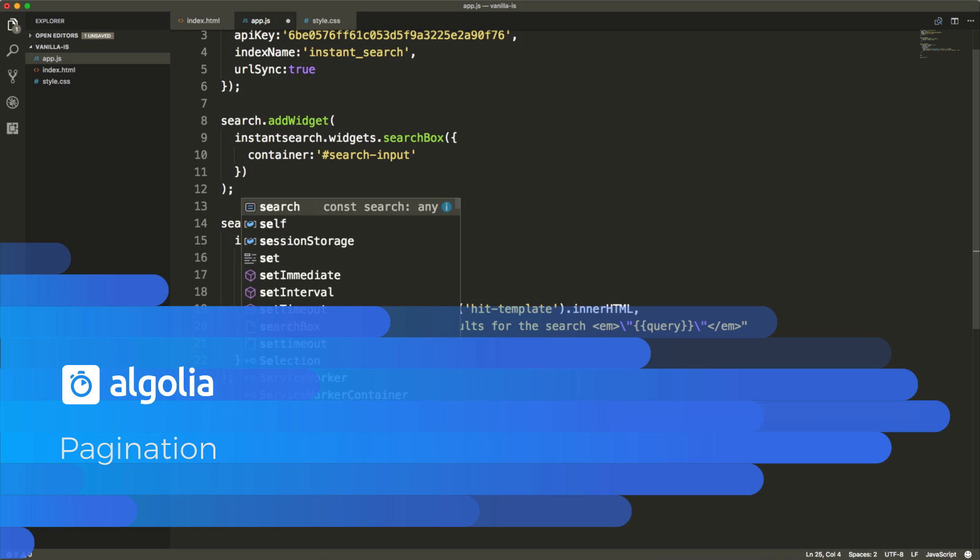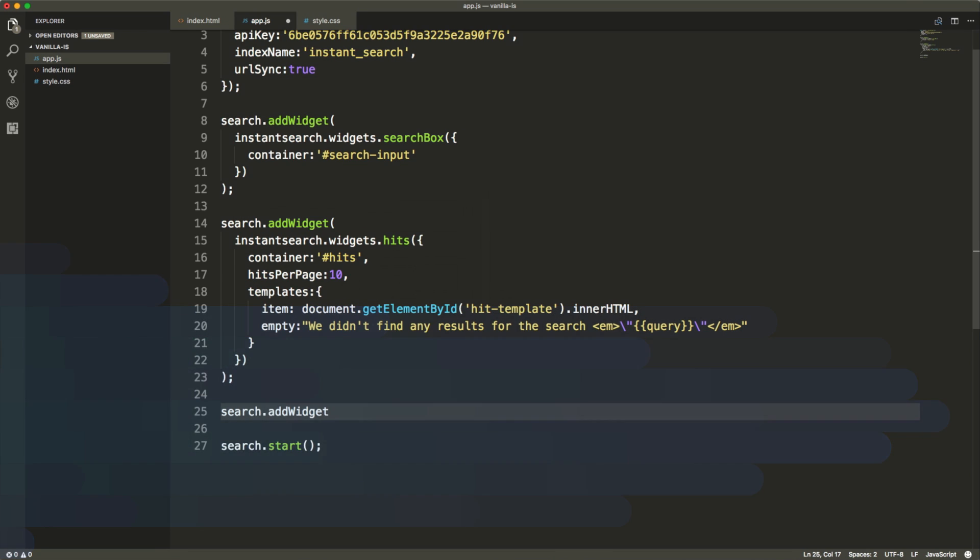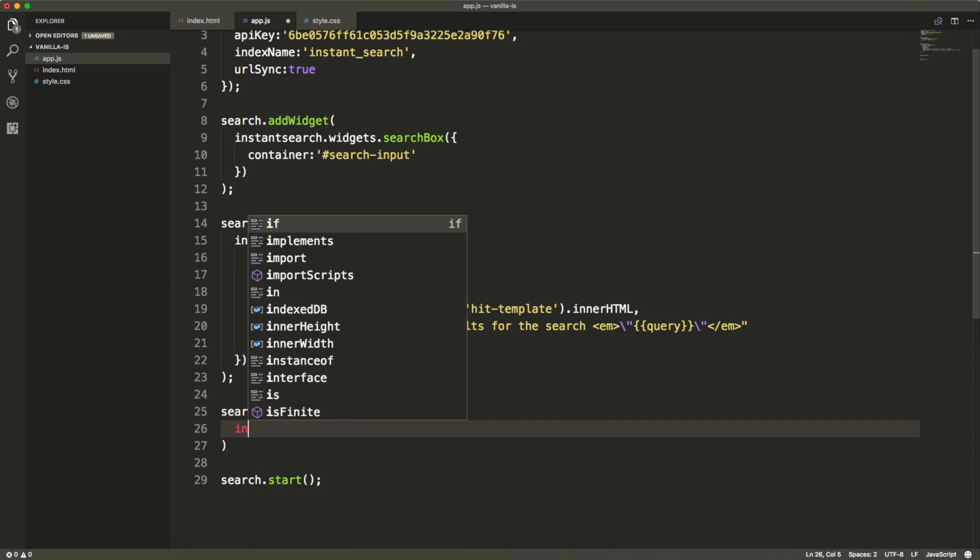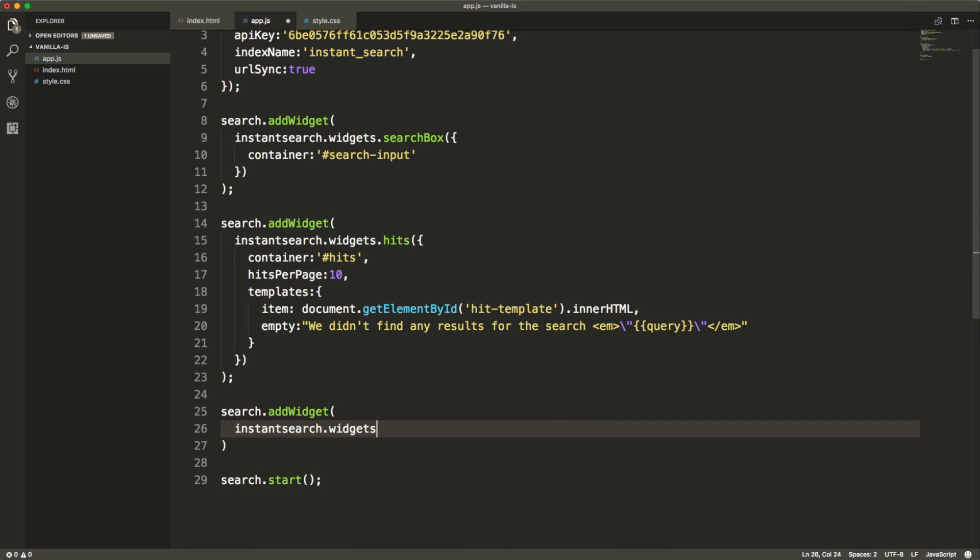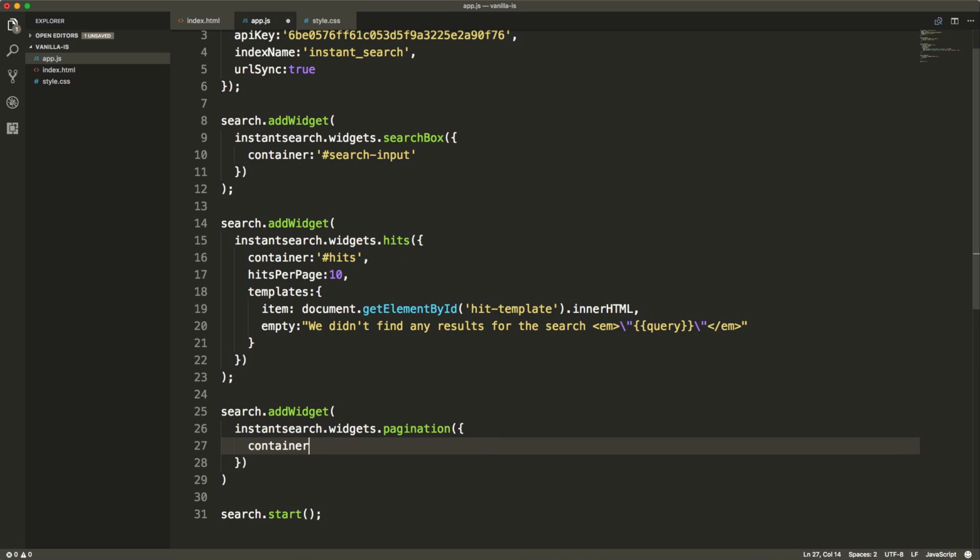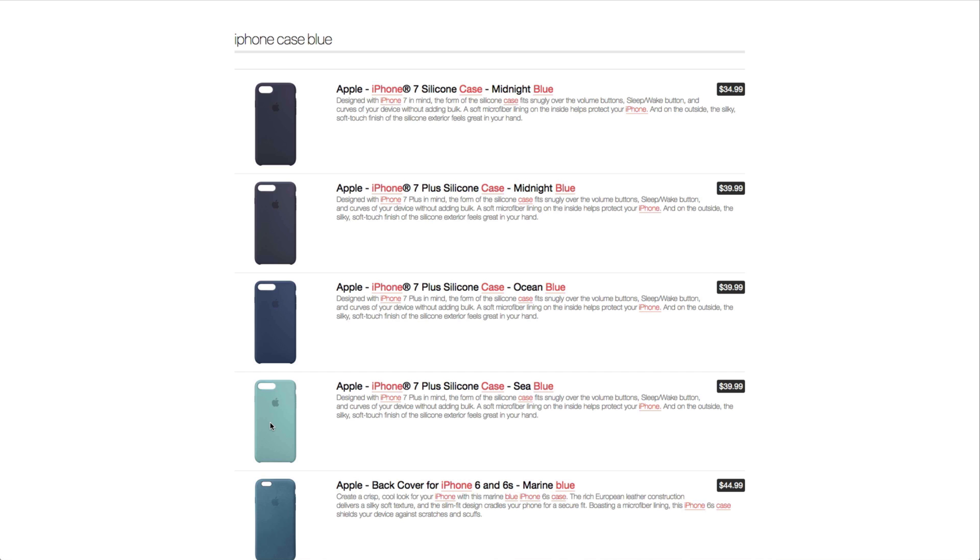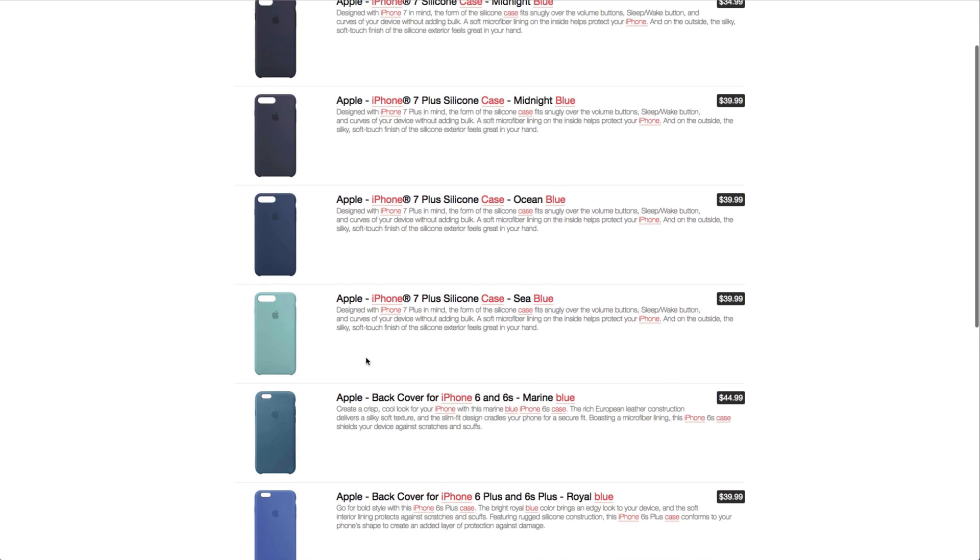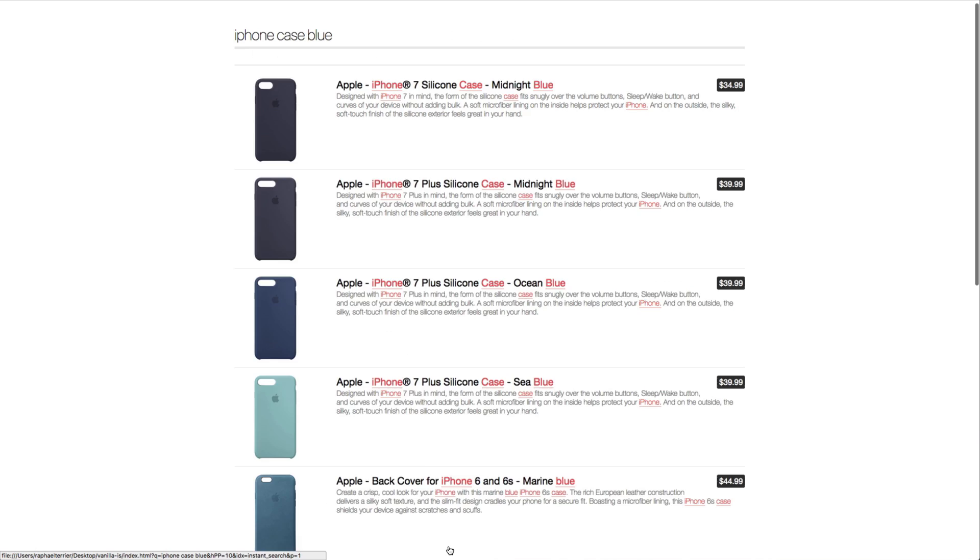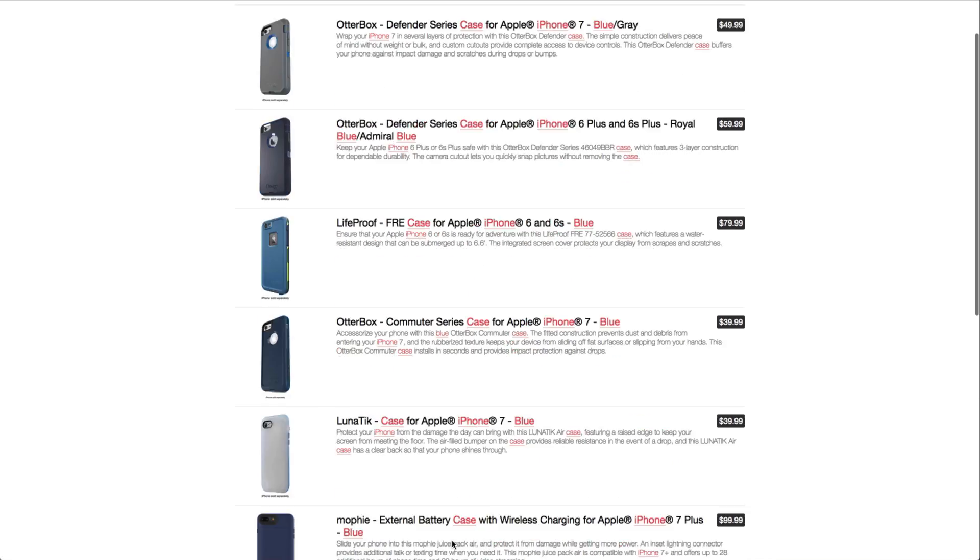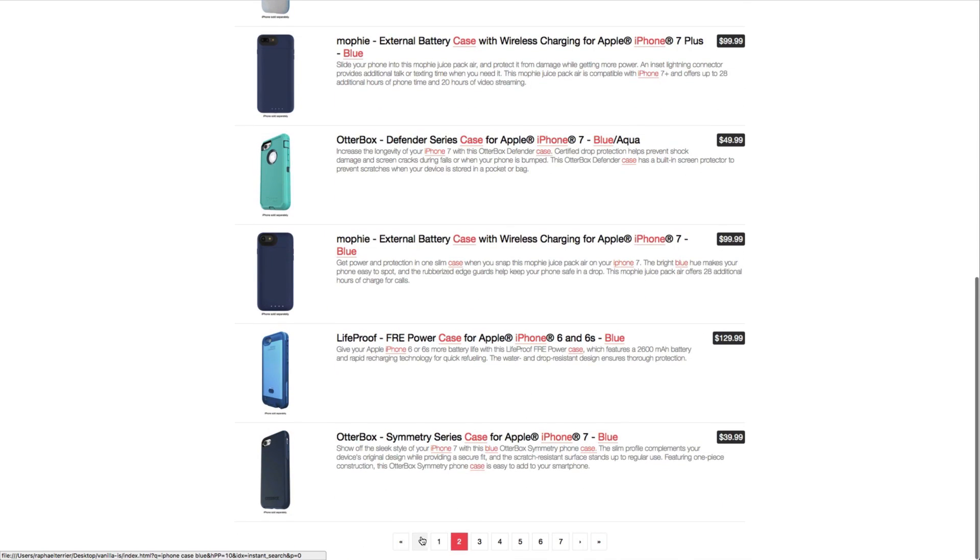The final widget we want to add is the pagination widget. To configure it, you only need to specify the container ID where you want to display it in the DOM. And now we can head over to the HTML page to see if everything is working as expected.